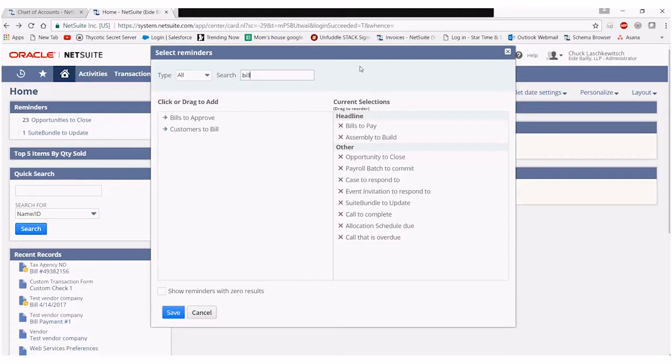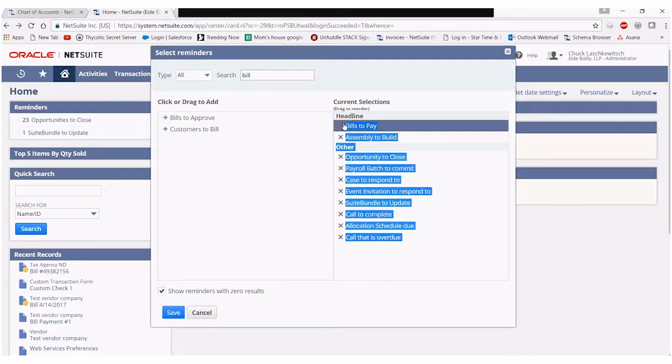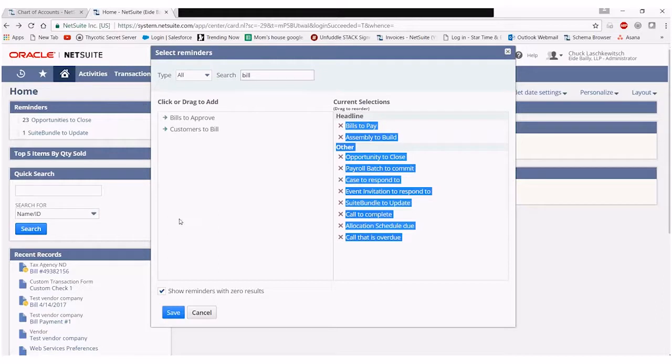The other thing I'll note is this box down here for show reminders with zero results. By checking this, everything that I have listed over here is actually going to show up in my reminders portlet. Currently prior to saving this, the only thing showing up were reminders that actually had to be addressed.